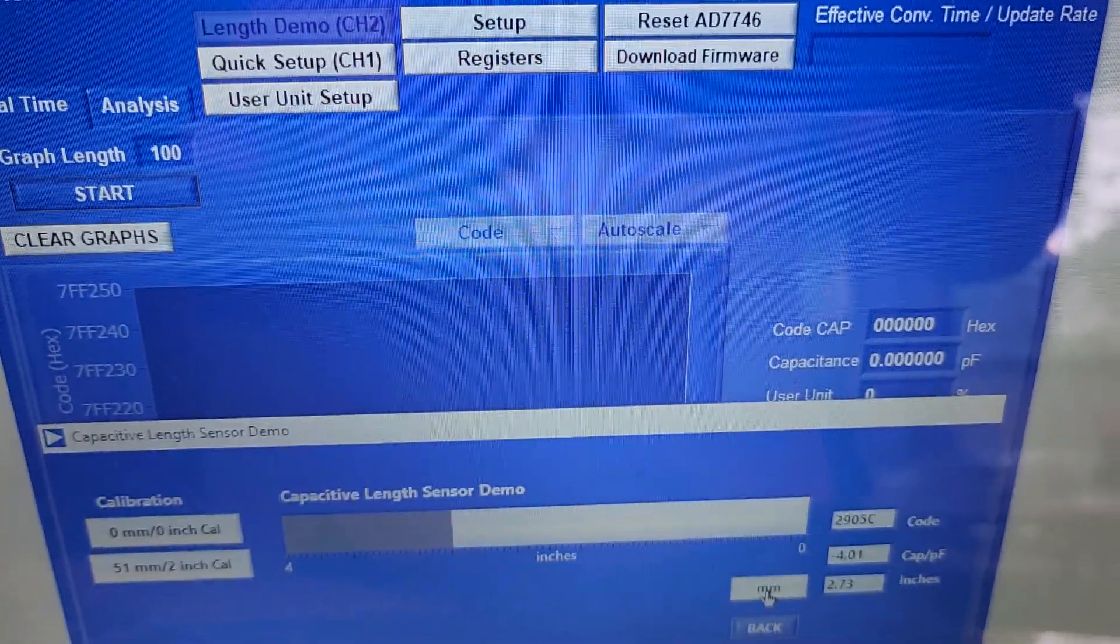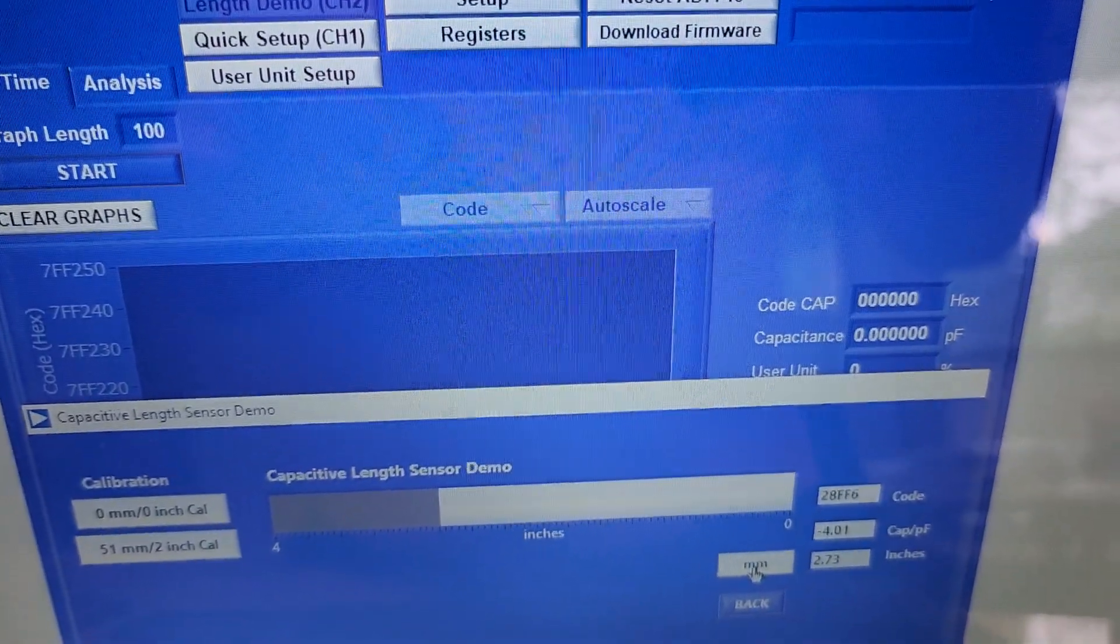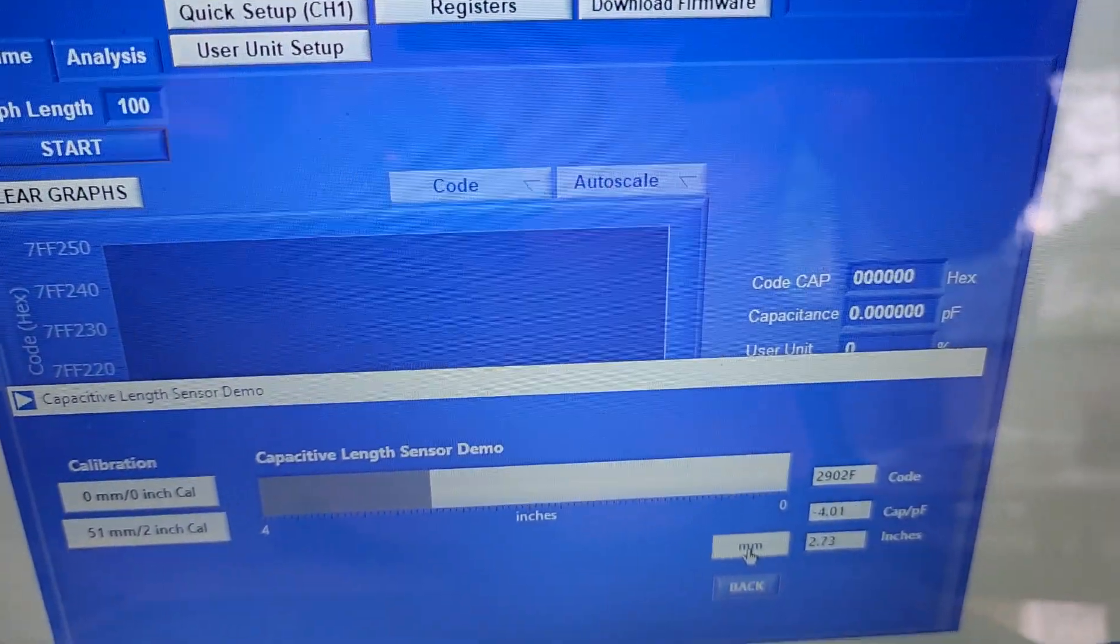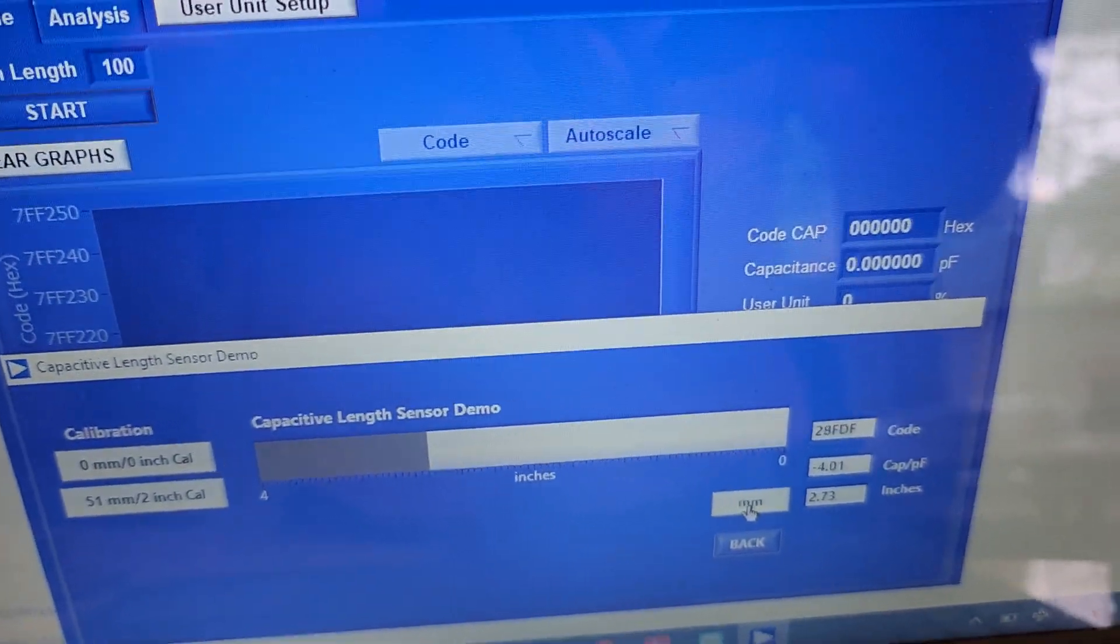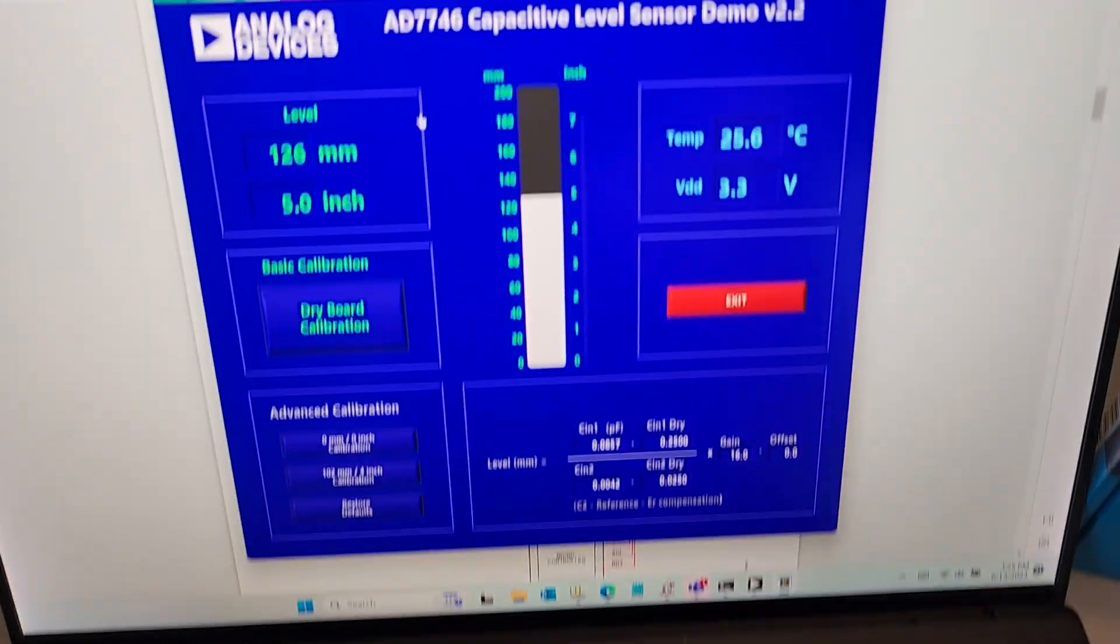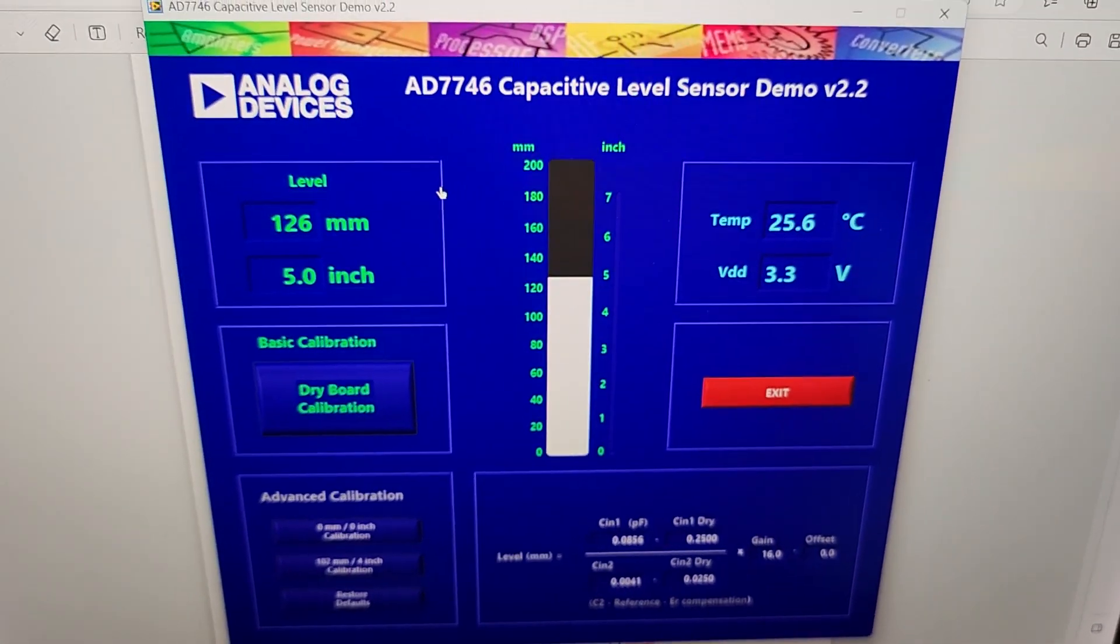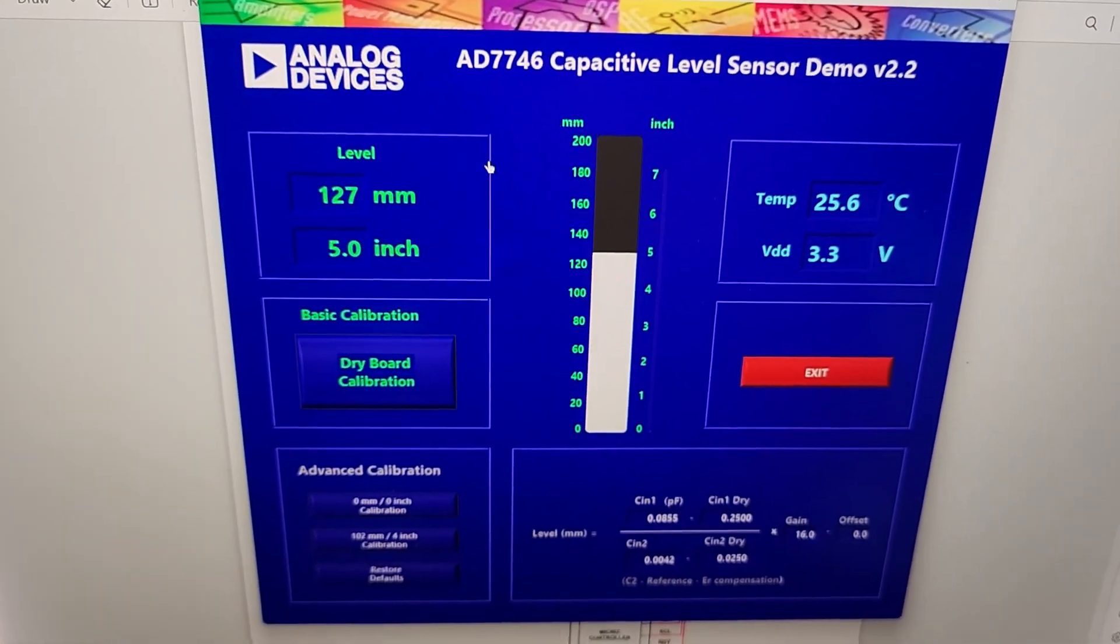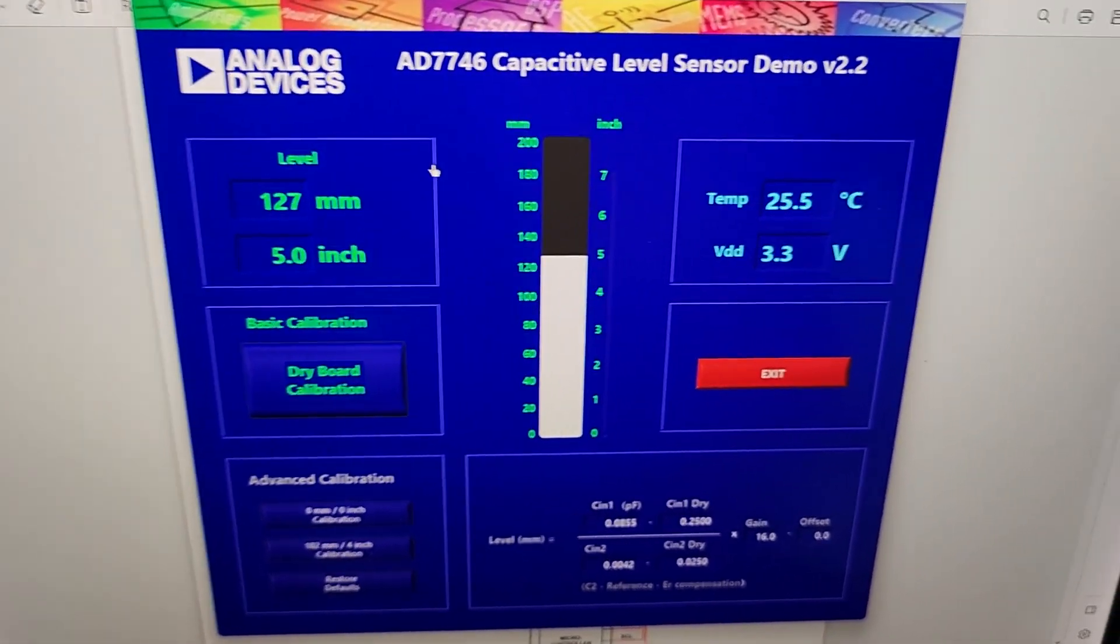All right, so this demo is the capacitive level sensor demo for liquid sensing. It does very similar to the previous software, but it's a little more customized for liquid sensing.